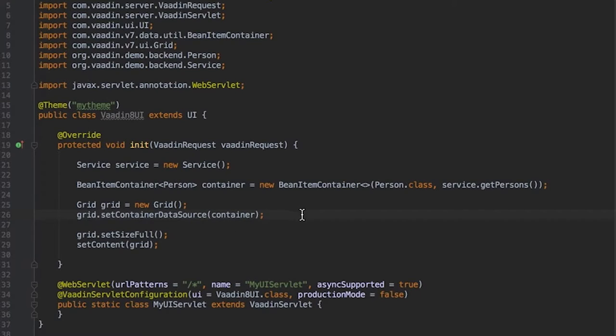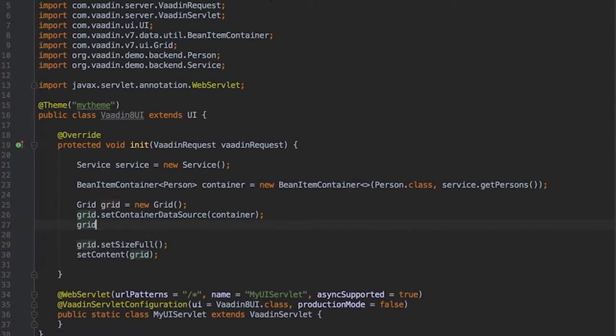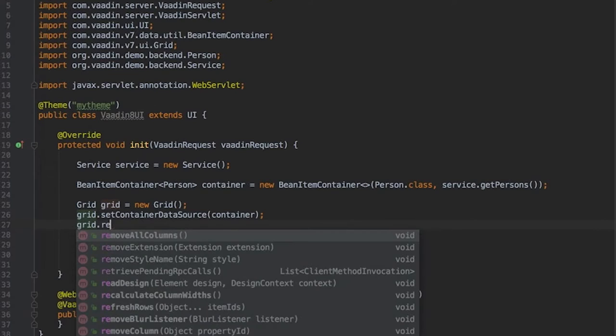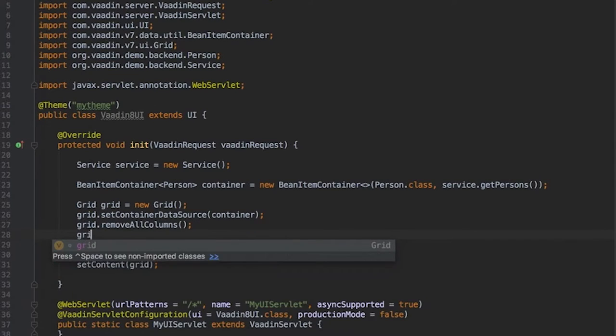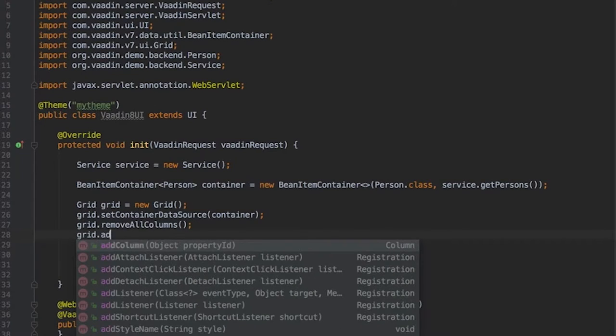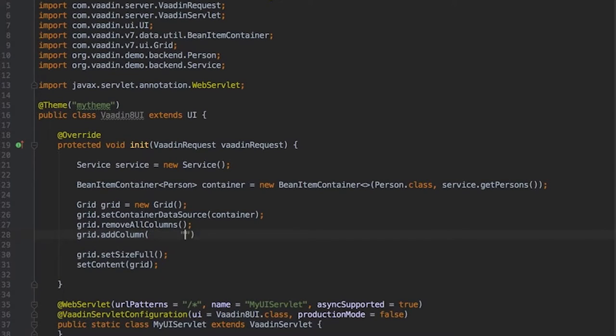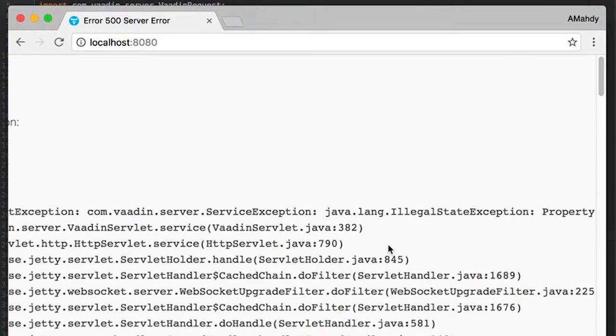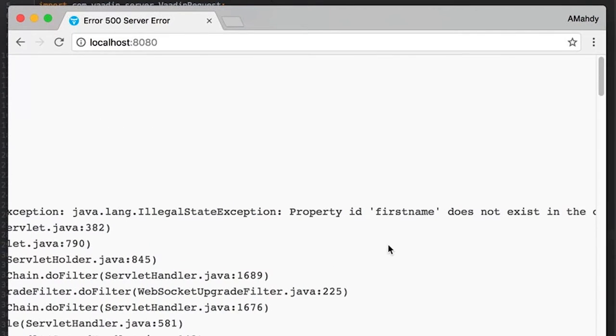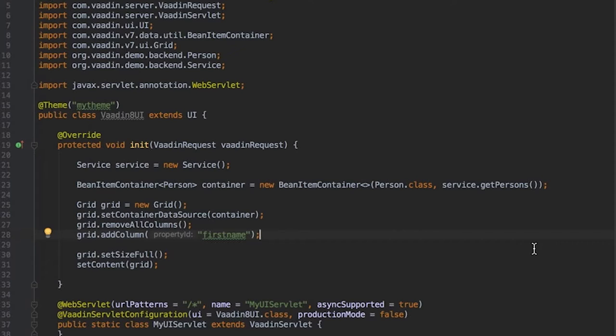The code goes as following. Remove all columns then add the specific column by its property ID. Let's say first name. This code was often prone to errors when there is a typo in the property ID string.